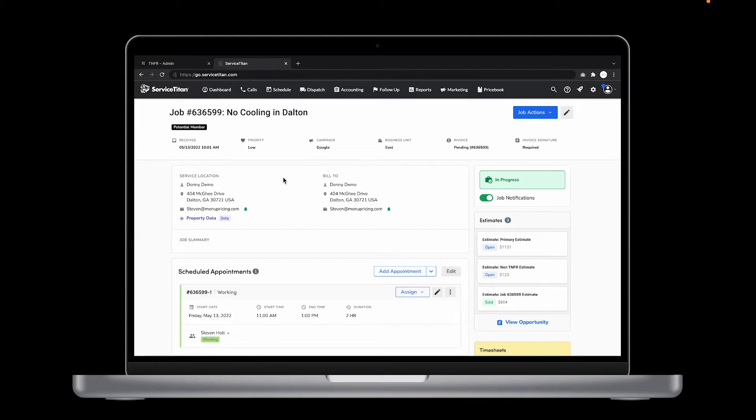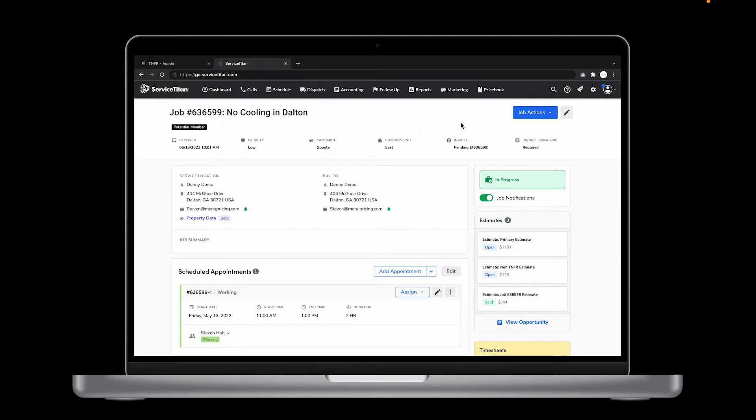Job number 636599, no cooling in Dalton. Our technician has diagnosed the problem and we need to update the estimate from the office.